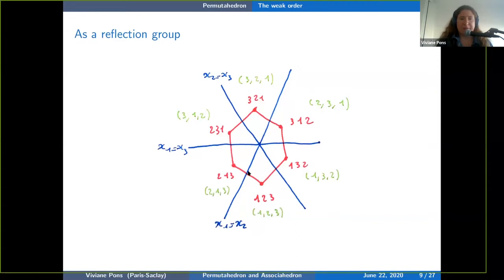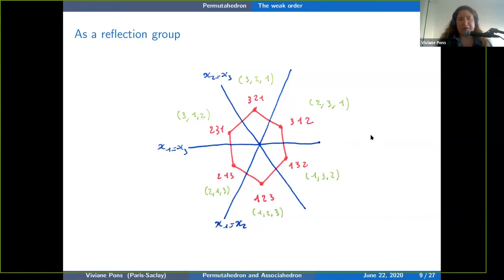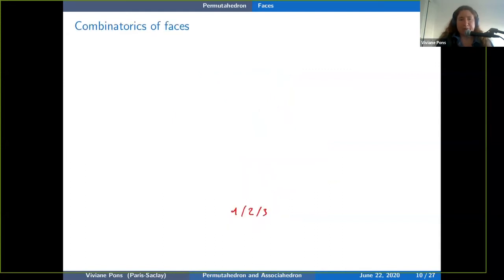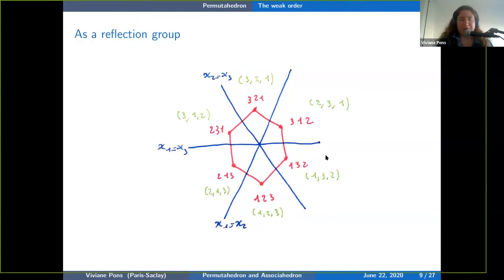If you start with the permutation 1 2 3 and apply the reflection x1 = x2, you get 2 1 3 — you've switched 1 and 2. Applying the reflection x1 = x3 gives 3 2 1, switching 1 and 3. Applying x2 = x3 gives 1 3 2, switching 2 and 3, and so on. In green I've put the inverse permutations, to give you a way to see both the left weak order and the right weak order in the 3D geometry.